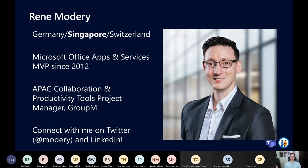You can connect with me on Twitter or LinkedIn. Let me know if you have any questions after the session — always happy to connect.